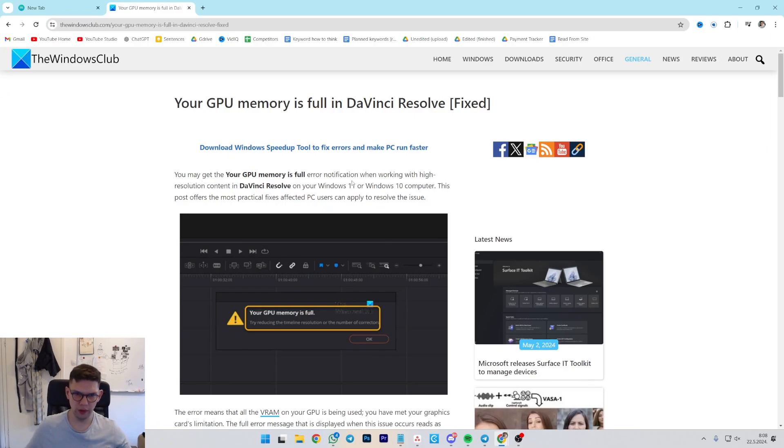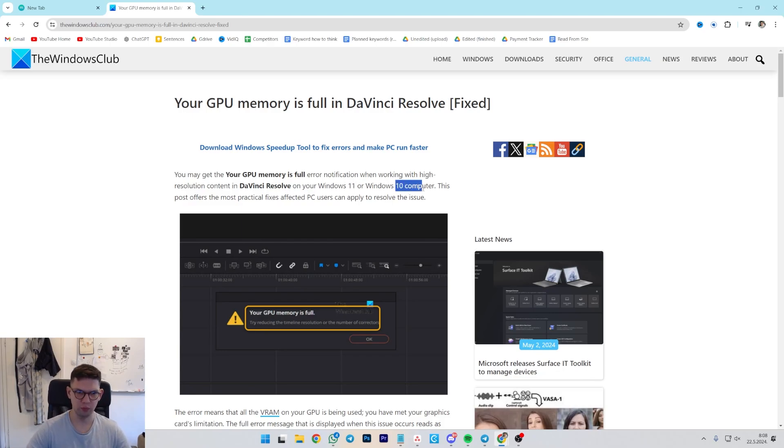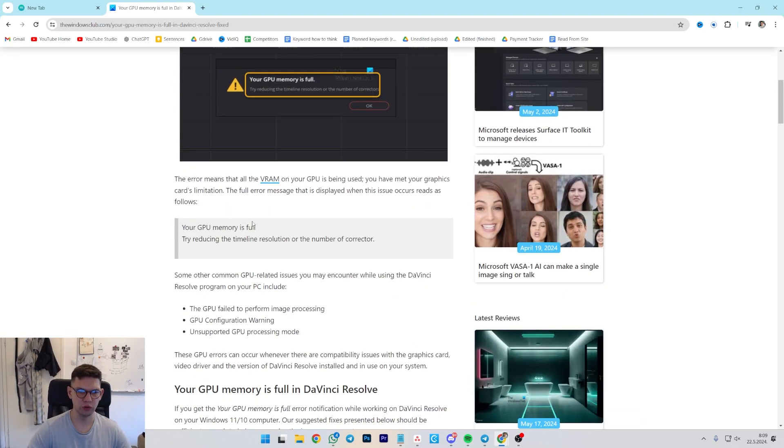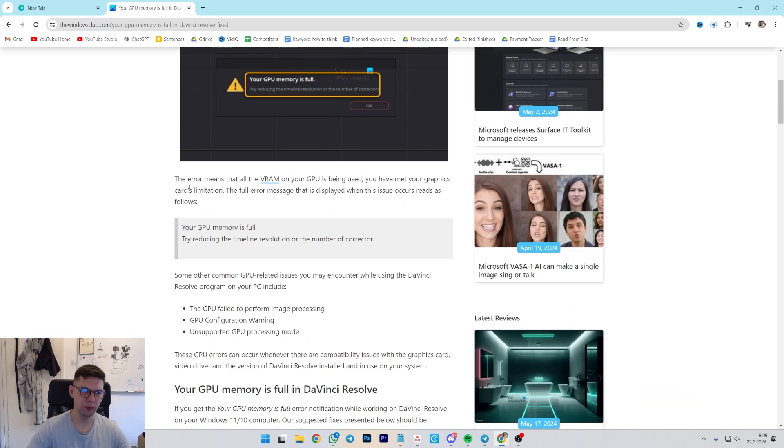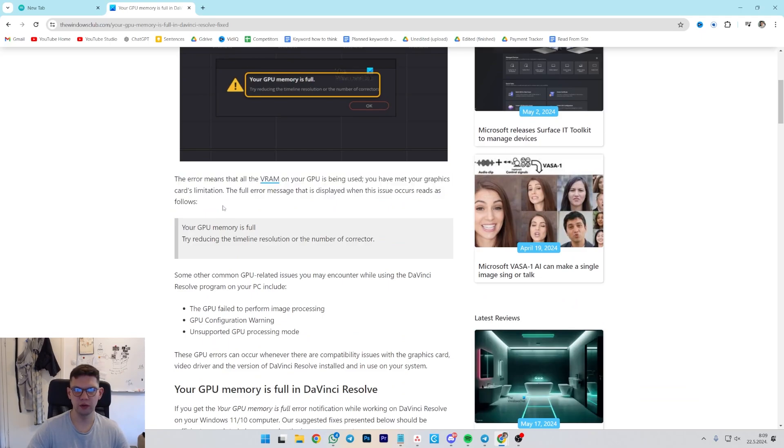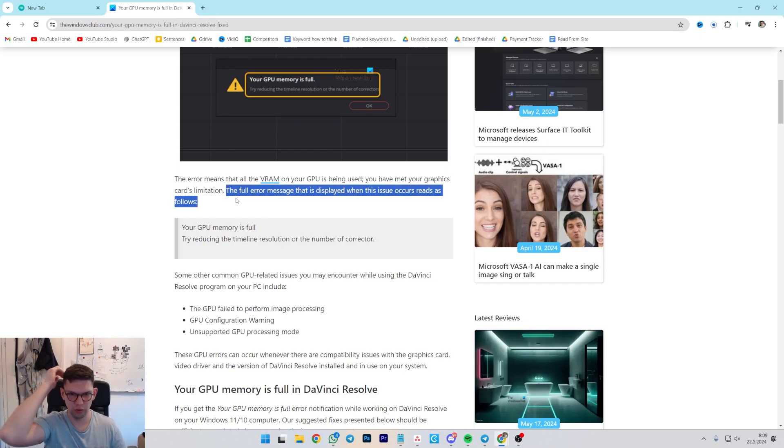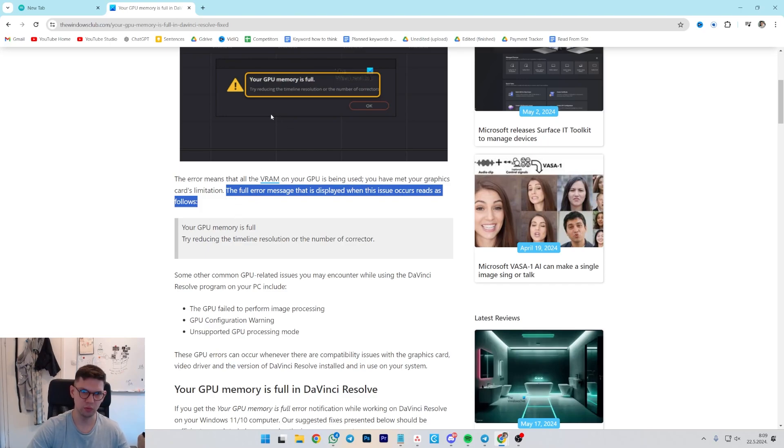Your GPU memory is full error notification when working with high resolution content in DaVinci Resolve on your Windows 11 or 10 computer. This basically means that your VRAM and your graphic card is being used, you have met your graphic card's limitation. The full error message that is displayed when this issue occurs reads as follows.